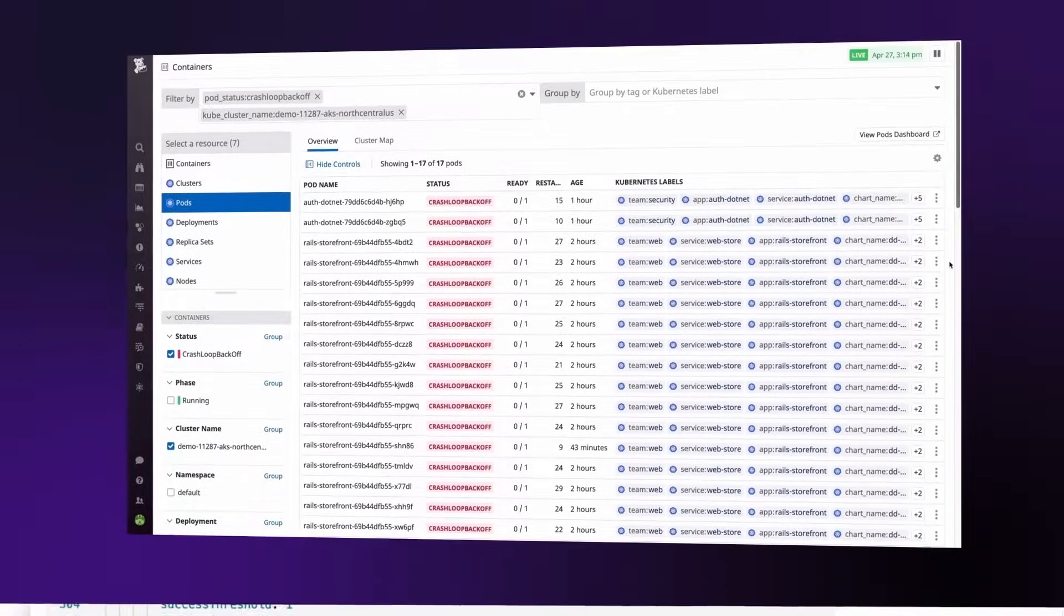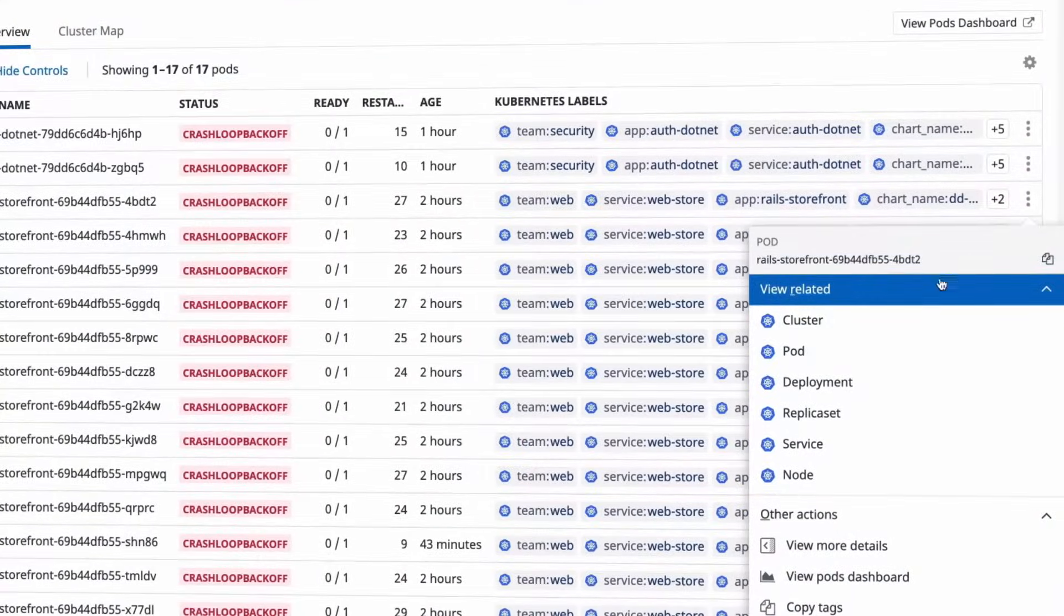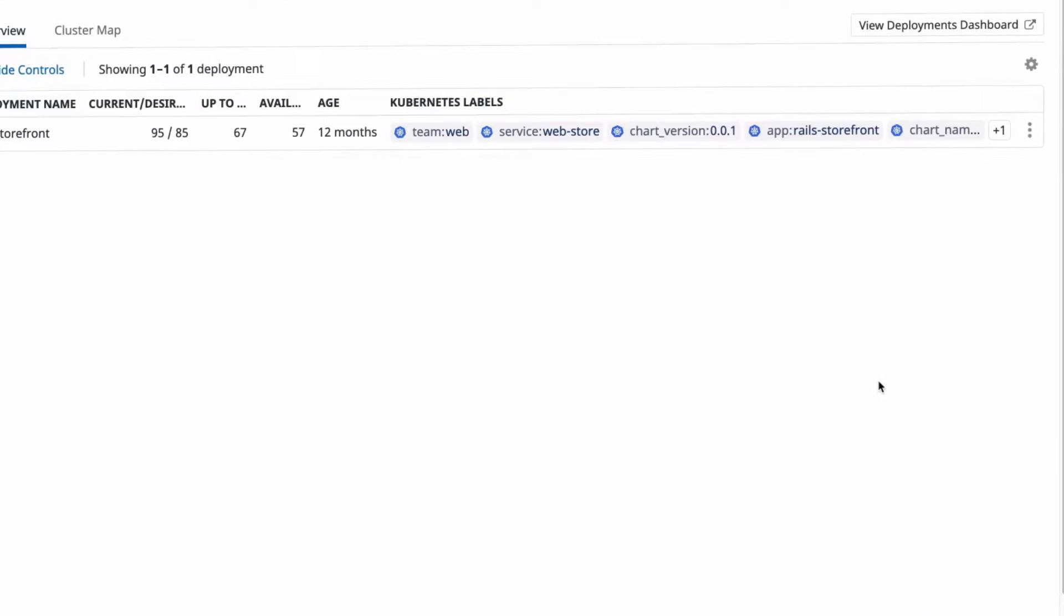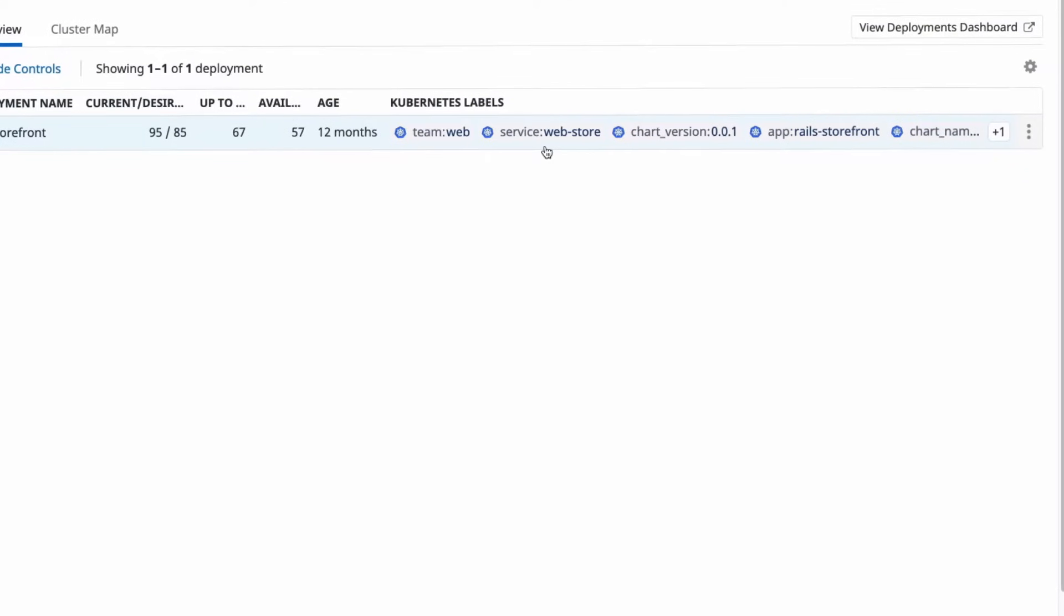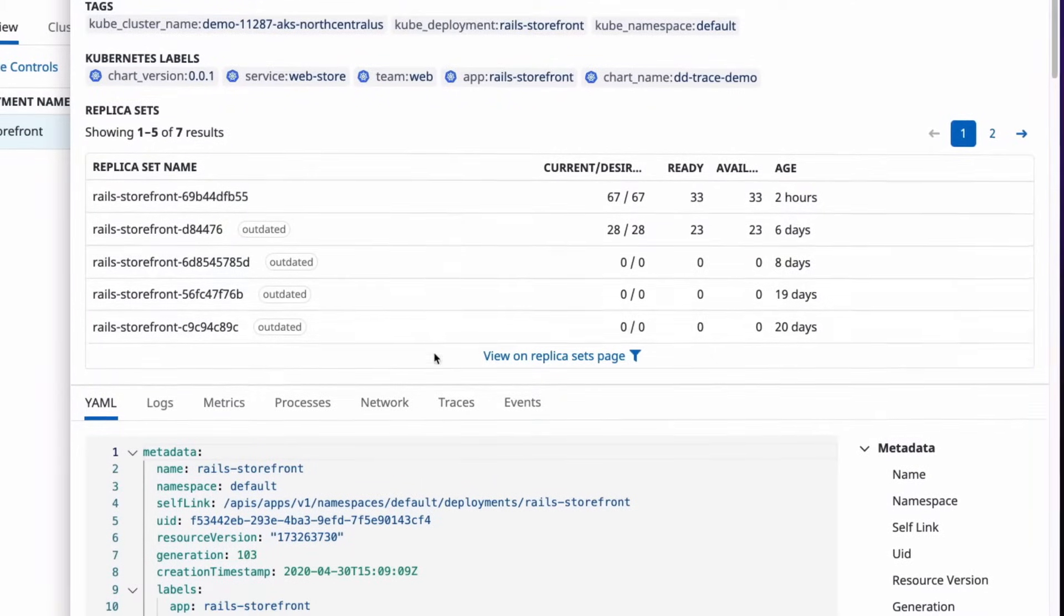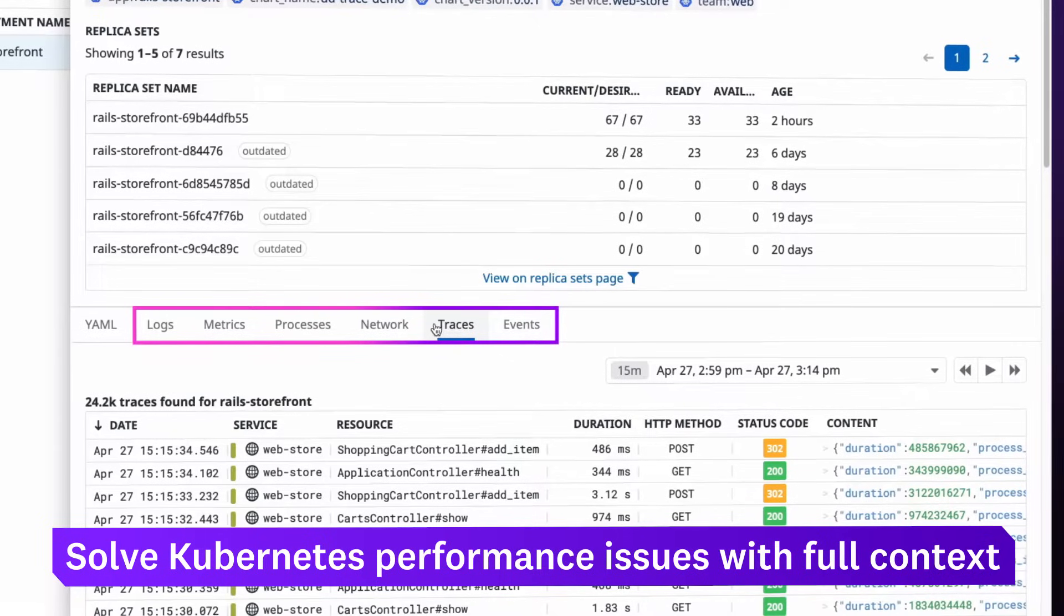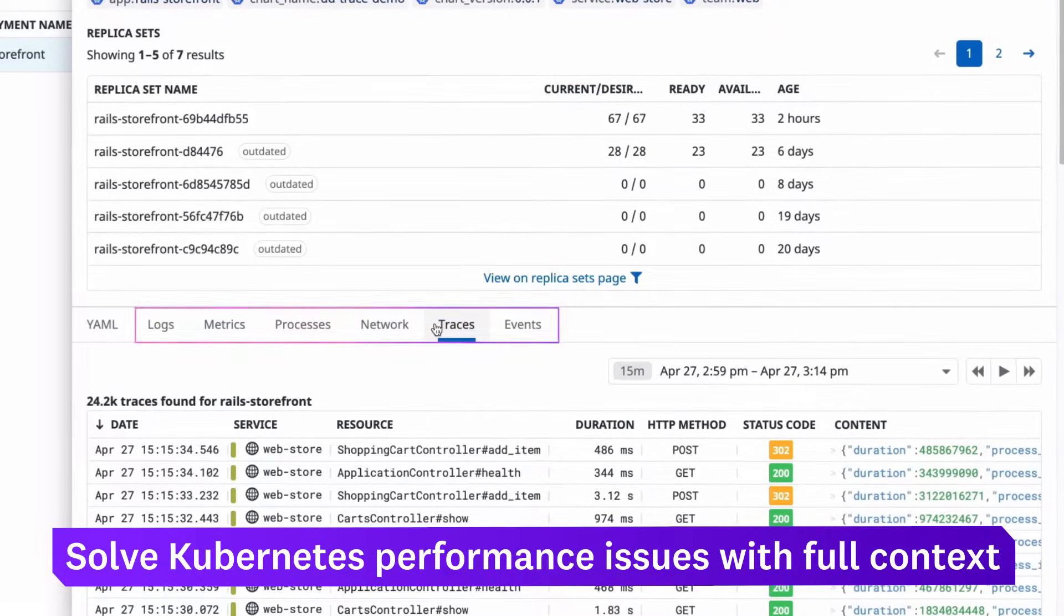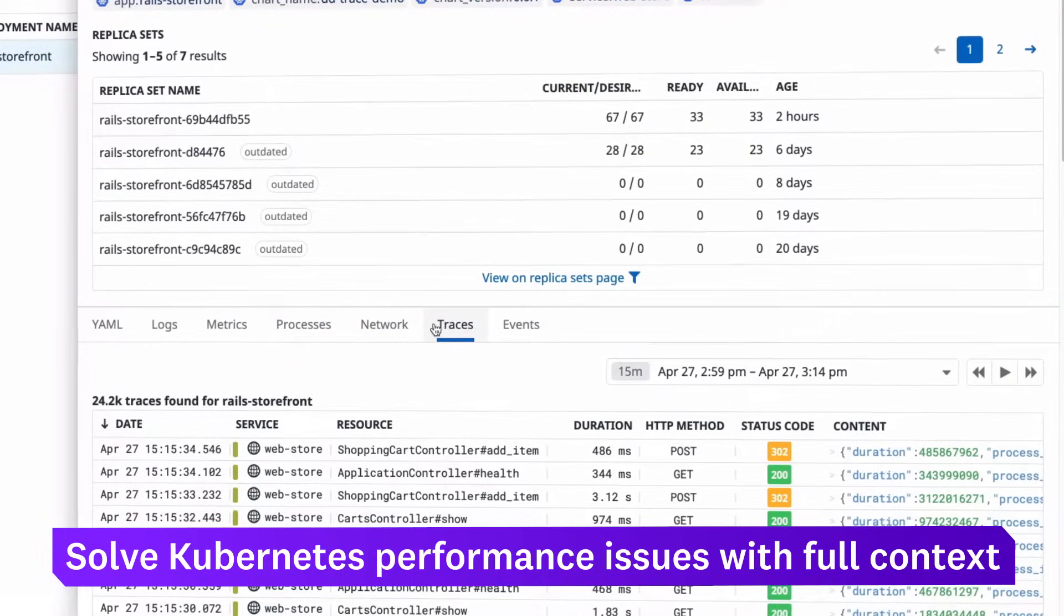To get even more context on the impact of this issue, pivot to the deployment that's managing the pod. Here, the deployment panel shows that replicas are available to take over. You can explore related traces, logs, Kubernetes events, and other contextual data for more details.